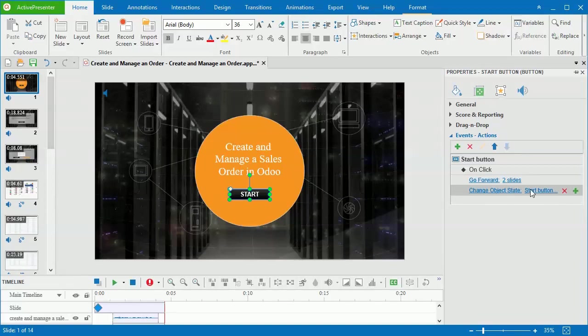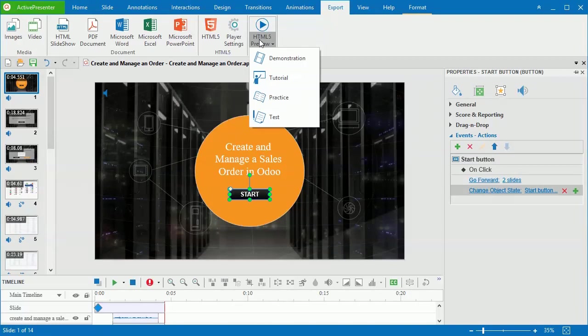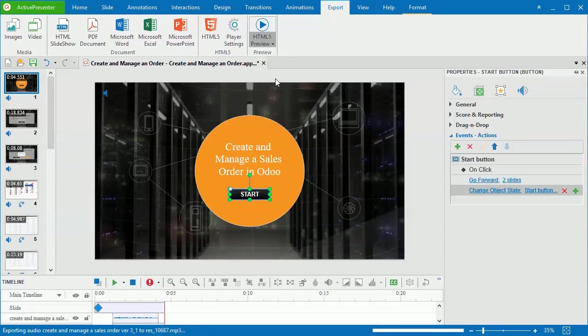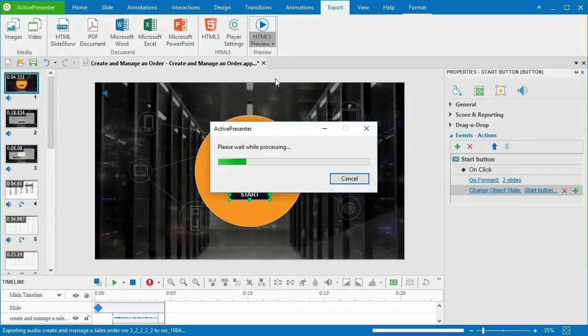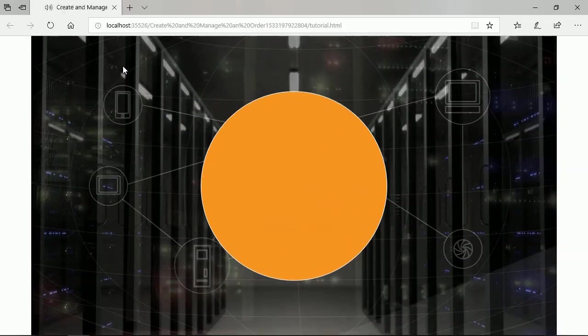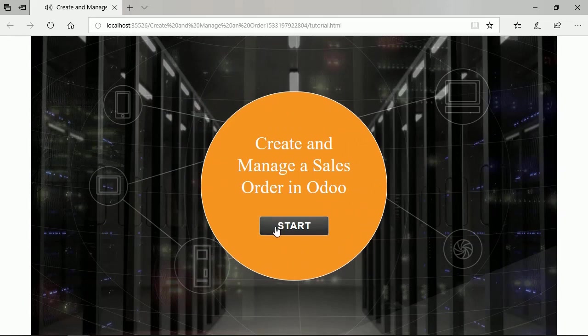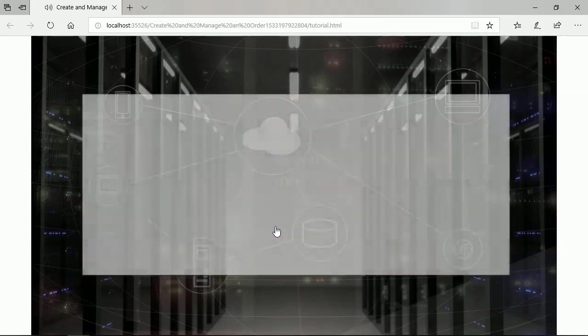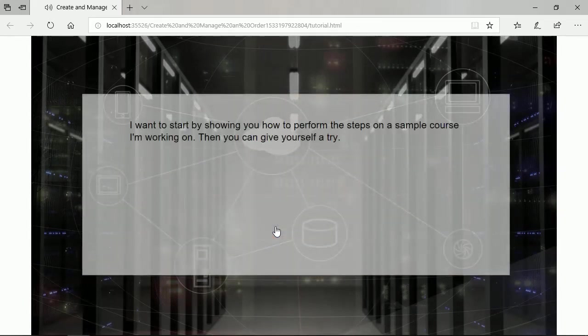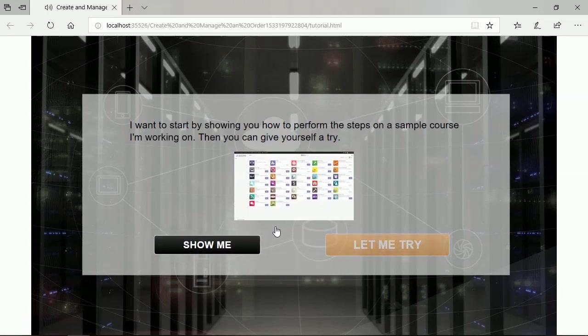Now, let's preview the result. So, when I click the start button, it changes the state and the presentation goes forward two slides.